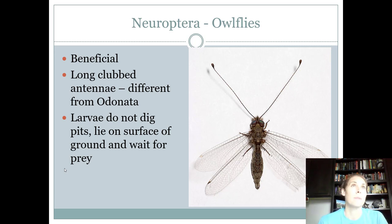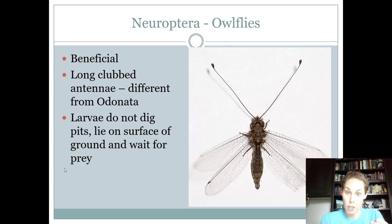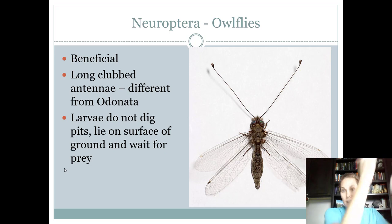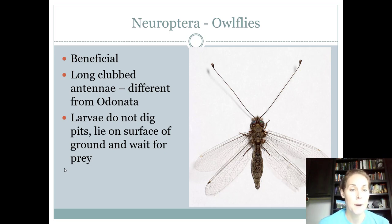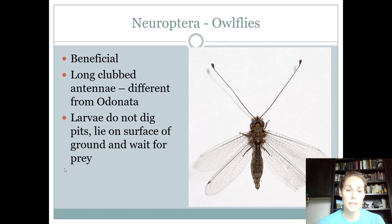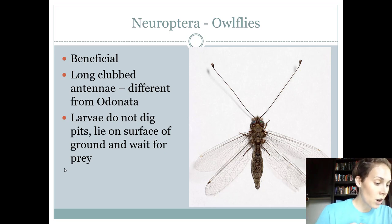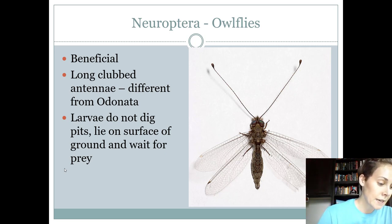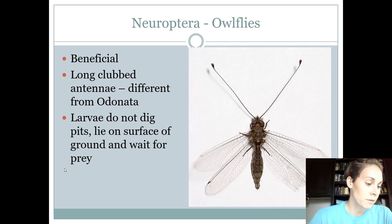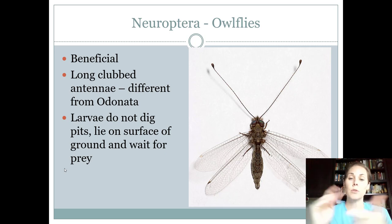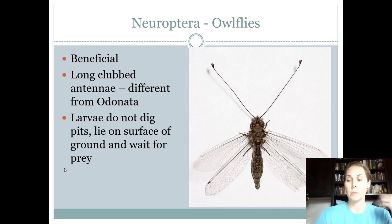Think of a caveman's club or a baseball bat — it gets larger at the end, which is why it's called a clubbed antenna. Owl flies are similar to antlions, but instead of digging pits, they lay on the surface of the ground and wait for prey to crawl in front of their face. According to the 4-H material, they're found at lights at night. They have chewing mouthparts, they're beneficial, and they have a complete life cycle.